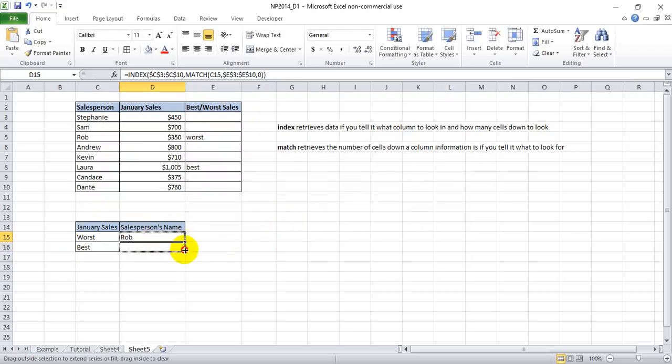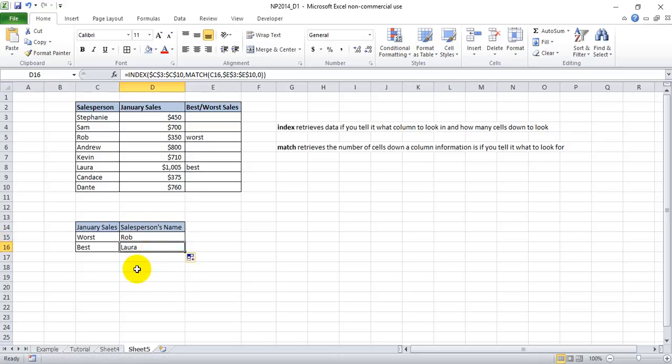Now if we drag this down, it's going to reference best and lookup the best salesman. So it should produce Laura, which we see it does here.